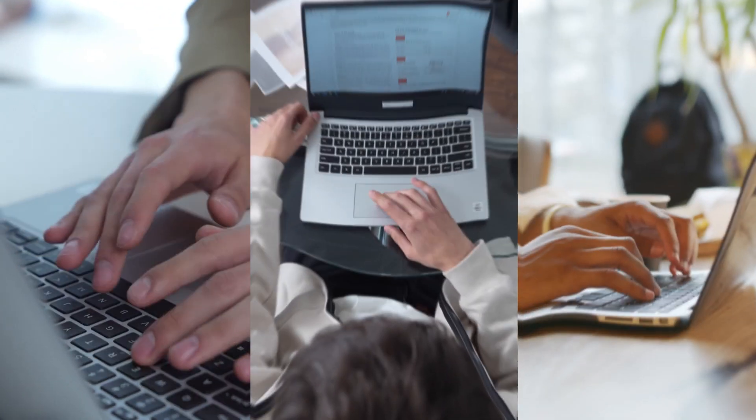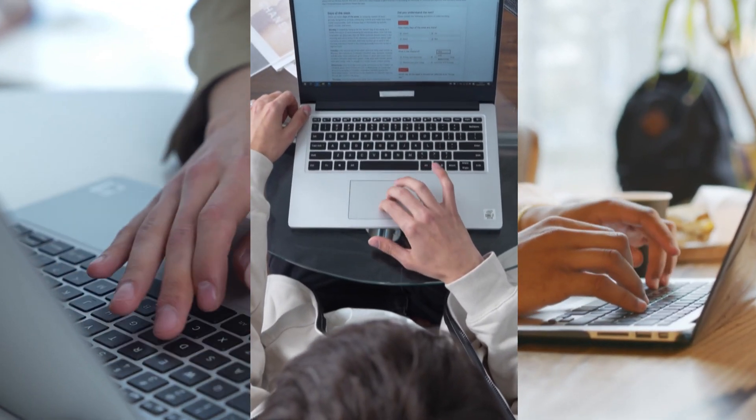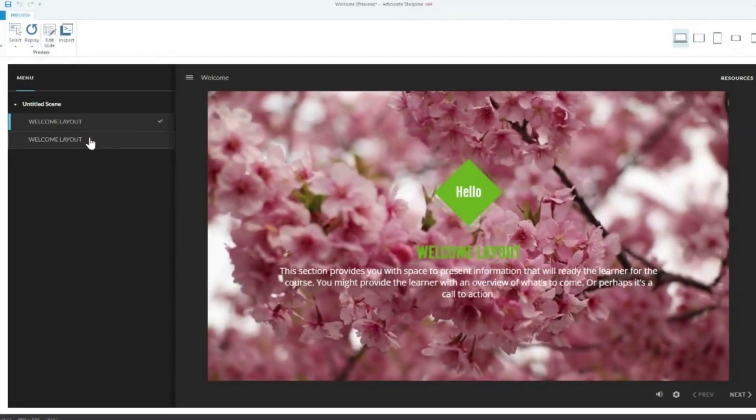Imagine if you could save hours and hours of your time with your online course creation — and no, it's not with AI. It's with a really cool update on Articulate 360 Storyline. I'm always investigating new updates, but this one has really helped me in reducing time from a few hours to simply 10 minutes. Really excited to show you guys, let's get stuck in.